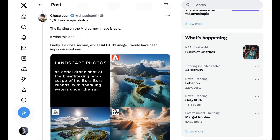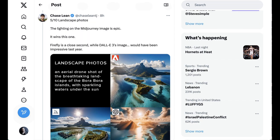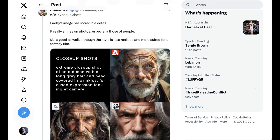When it came to landscape photos, Chase found MidJourney was ahead, followed by Firefly, with both ahead of DALL-E 3. Where Adobe's Image 2 really shined was in close-ups and photorealism around humans.